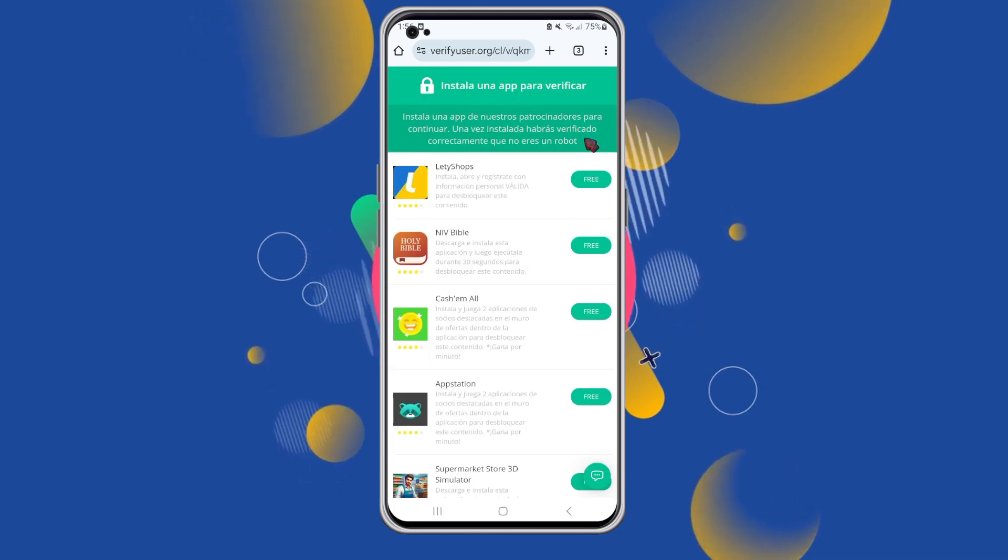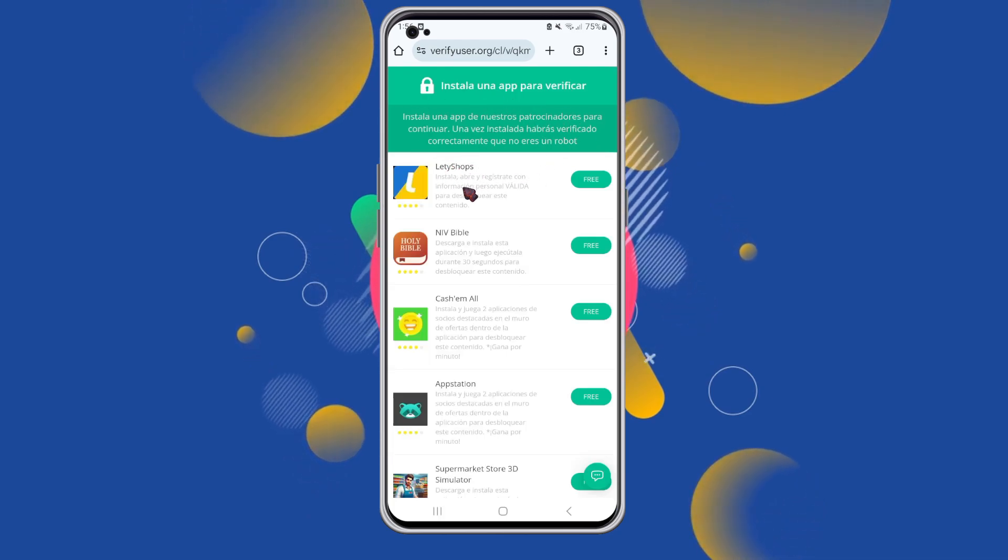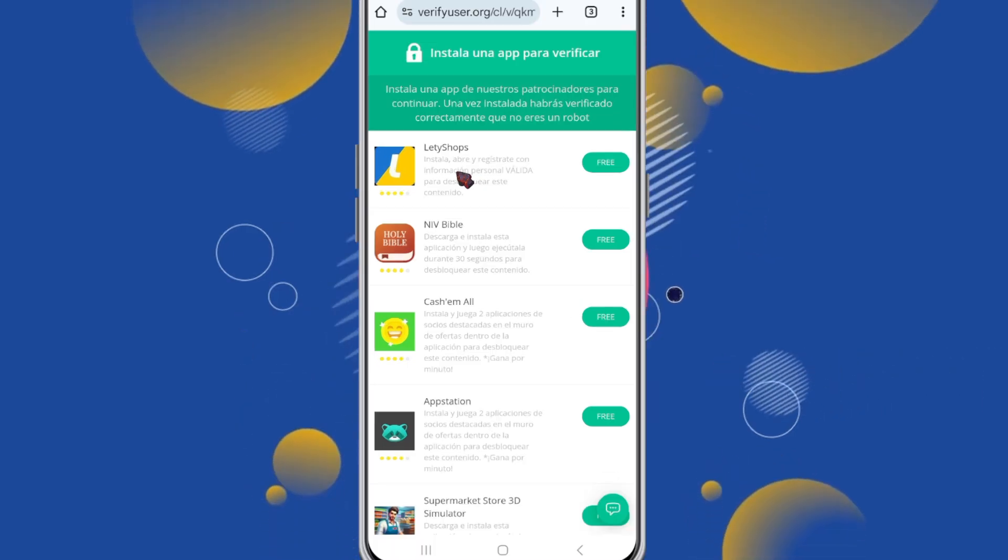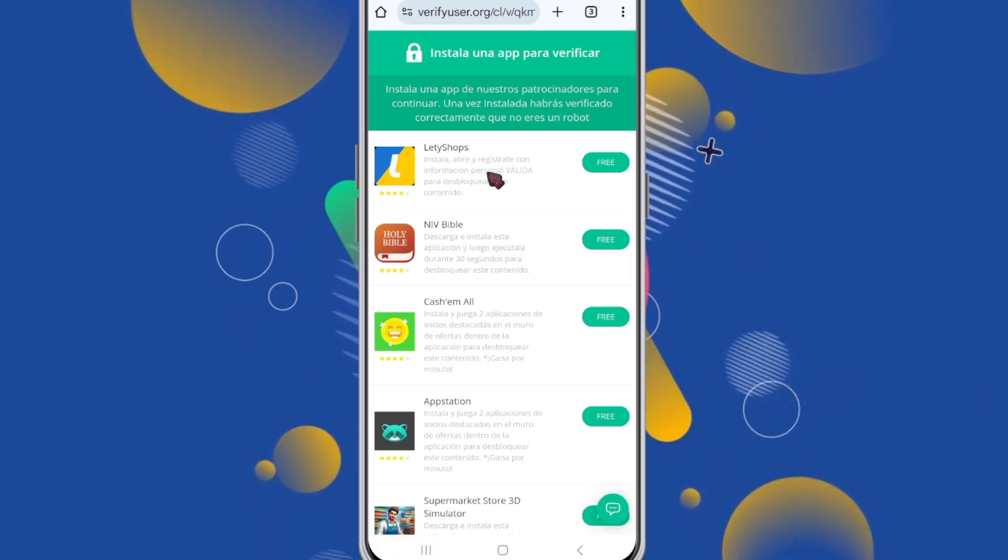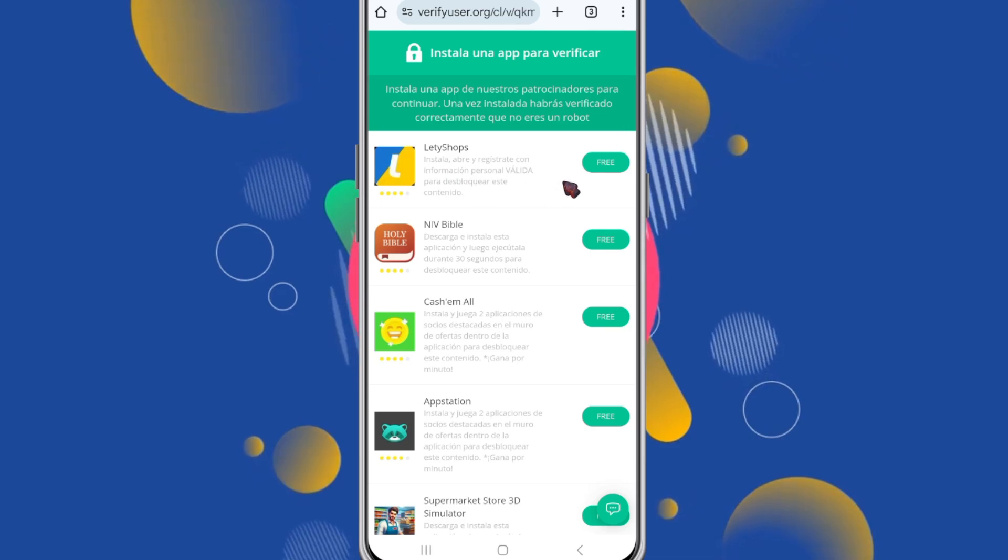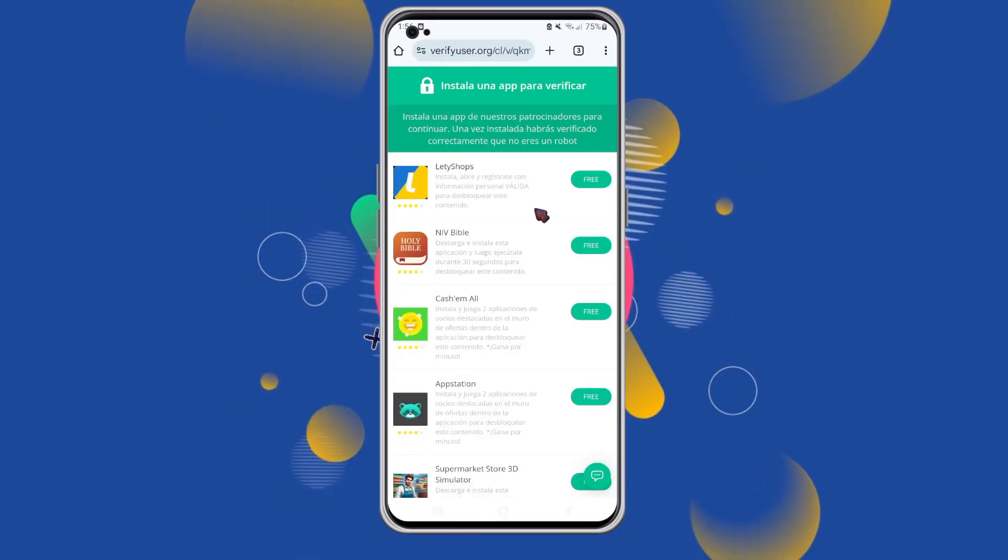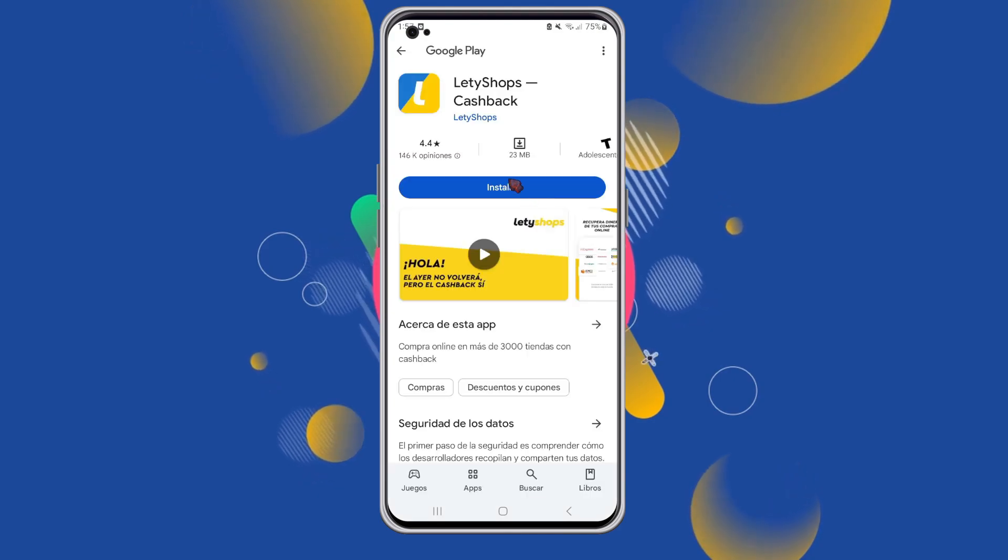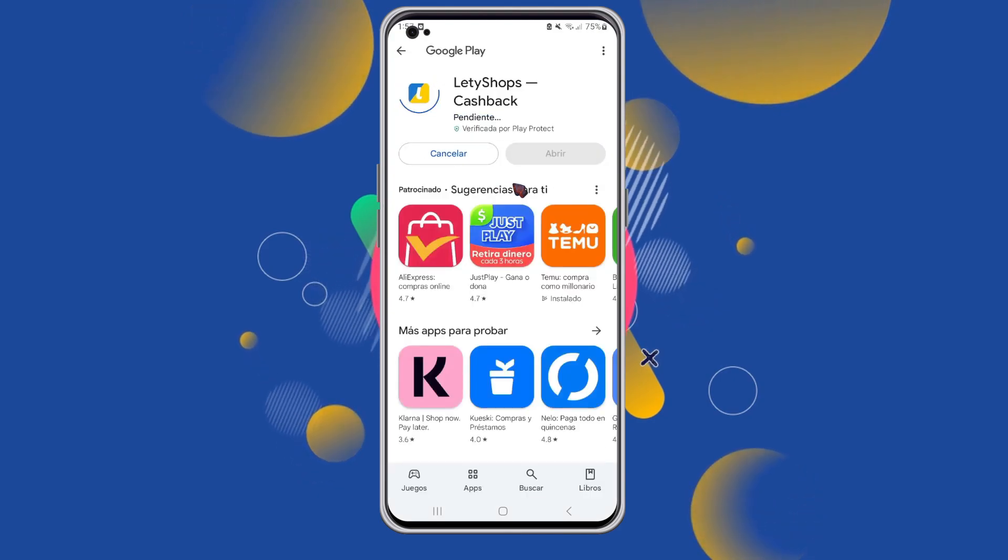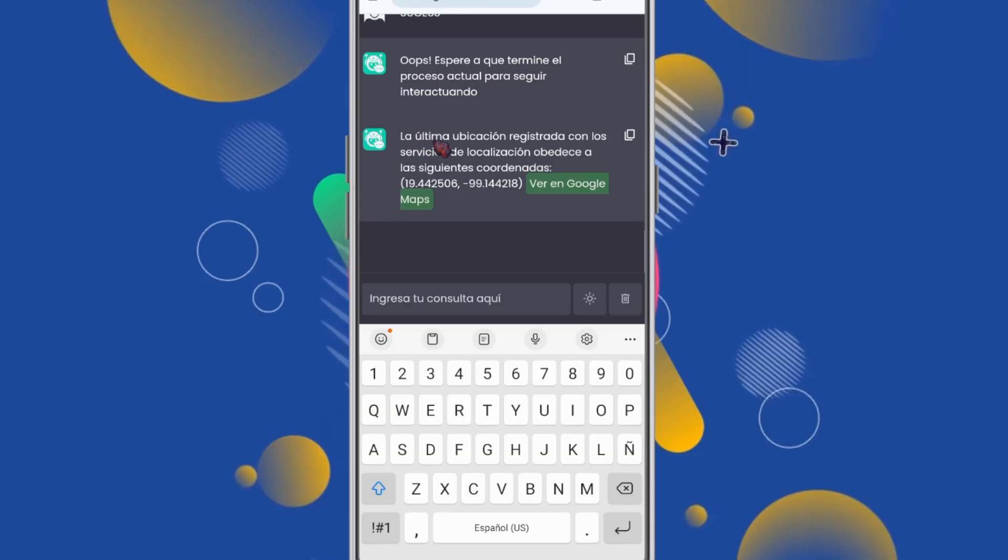I'm going to install one of these apps, but be careful guys. Always read the instructions carefully. For example, this app from Letty Shops tells me to install it, open it, and register with valid information. So I'll click on free, which will take us directly to the Google Play Store. From there, we'll install the app and complete the registration process.